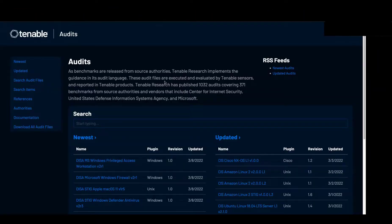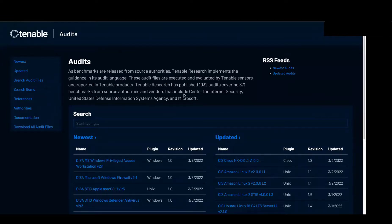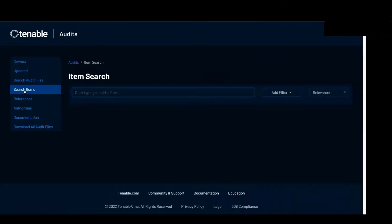So if we wanted to search for the Windows 2019 server as an example, but we want to see what password complexity requirements are, we can start from the item search and we can search for password complexity.